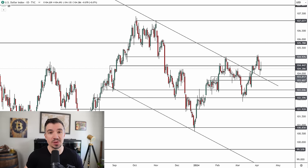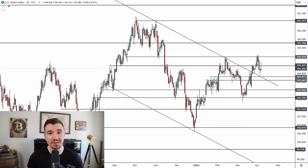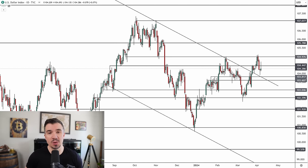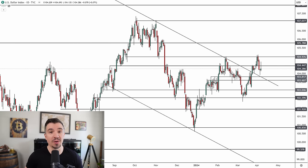In today's weekly forex forecast, we're talking about how the price action last week could affect these markets in the week ahead — especially that failed move we saw from the DXY on Friday. We're covering the DXY, the Euro, the Pound, the Dollar Yen, and also the Euro versus the Pound for the week ending April 12, 2024.